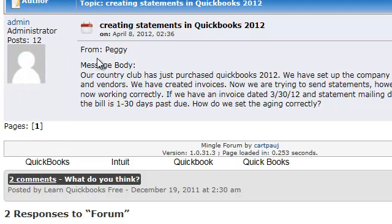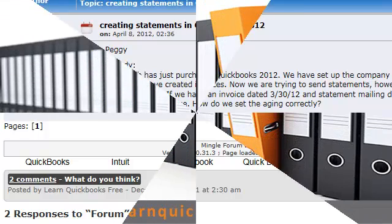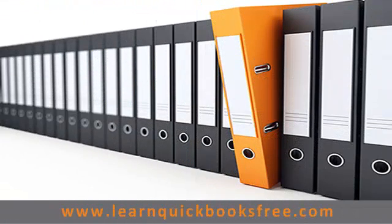Peggy, as you can see, I went ahead and posted a question on your behalf over here. This is where I will be responding as well with a link to this video. And that concludes this lesson. You can visit our website at www.learnquickbooksfree.com to watch more videos.